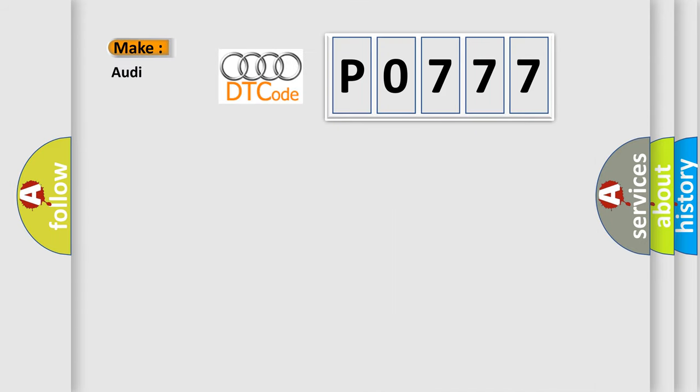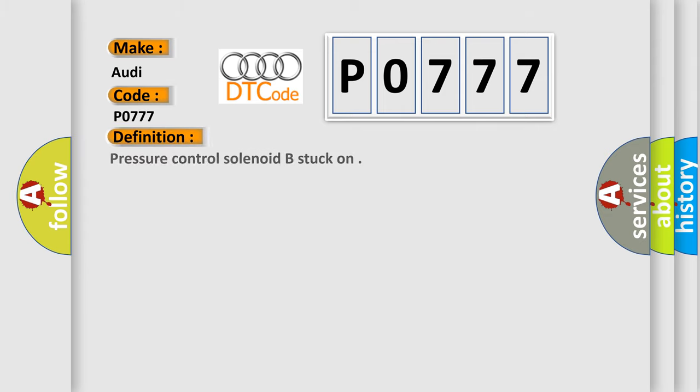So, what does the diagnostic trouble code P0777 interpret specifically for Audi car manufacturers? The basic definition is: Pressure control solenoid B stuck on.